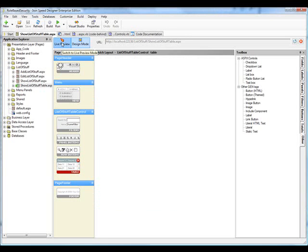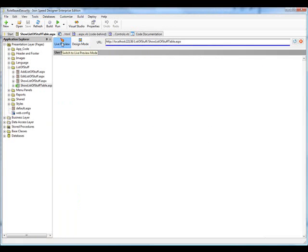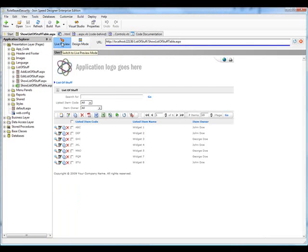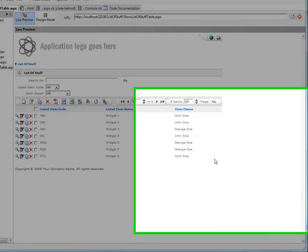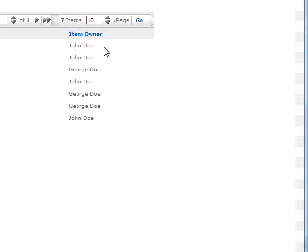If we take a look at the live preview, we see that there are three columns in this table, and the third one is the item owner, which refers to data in a user table.